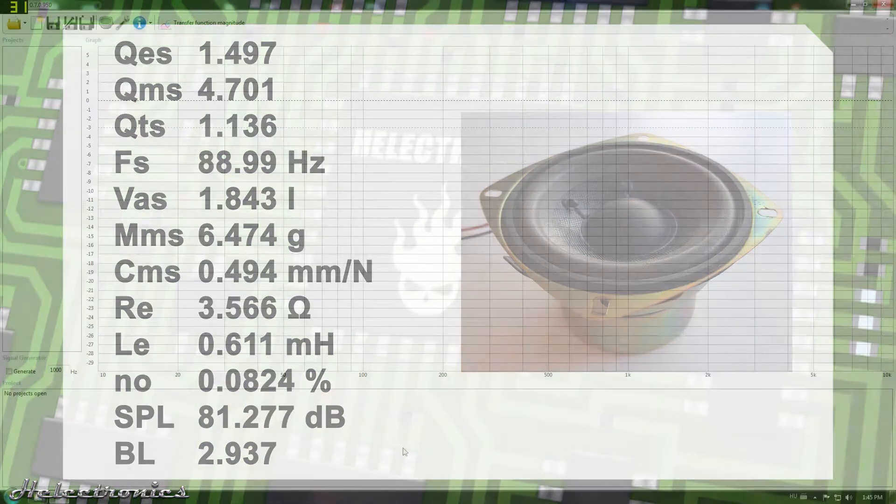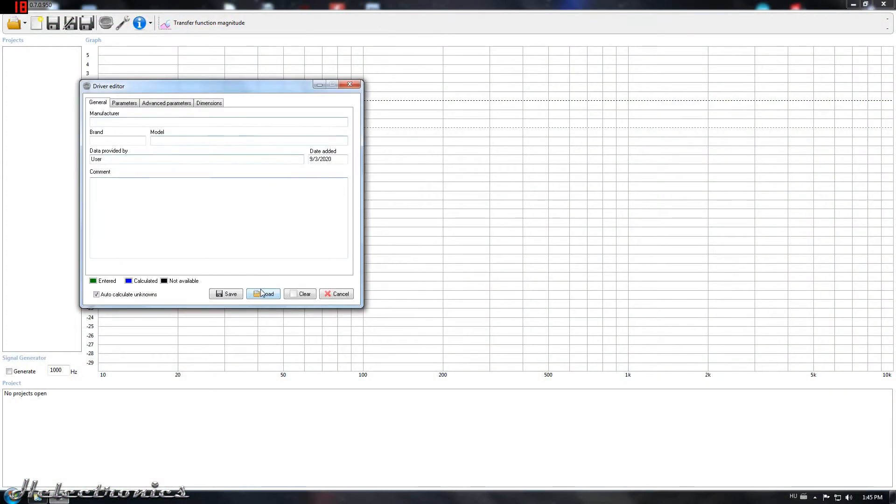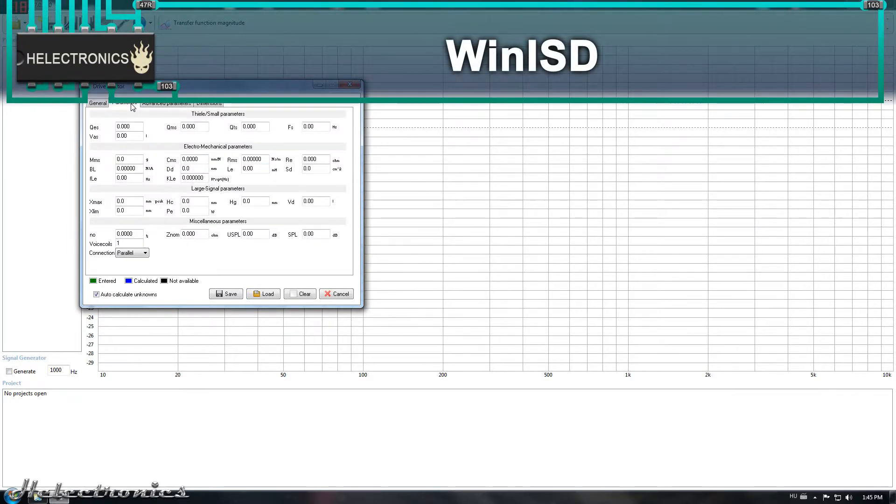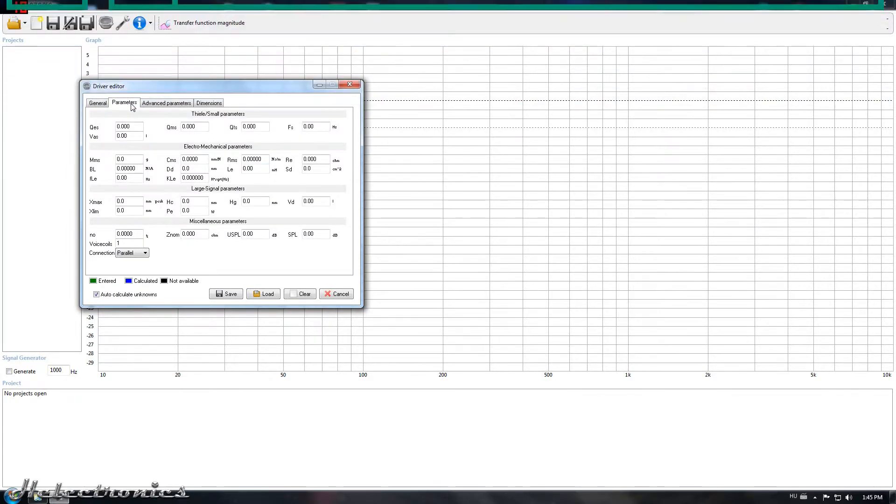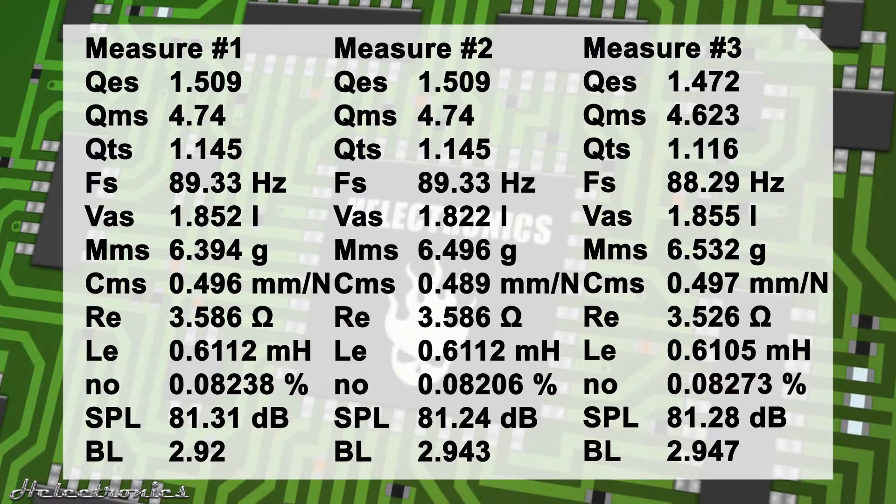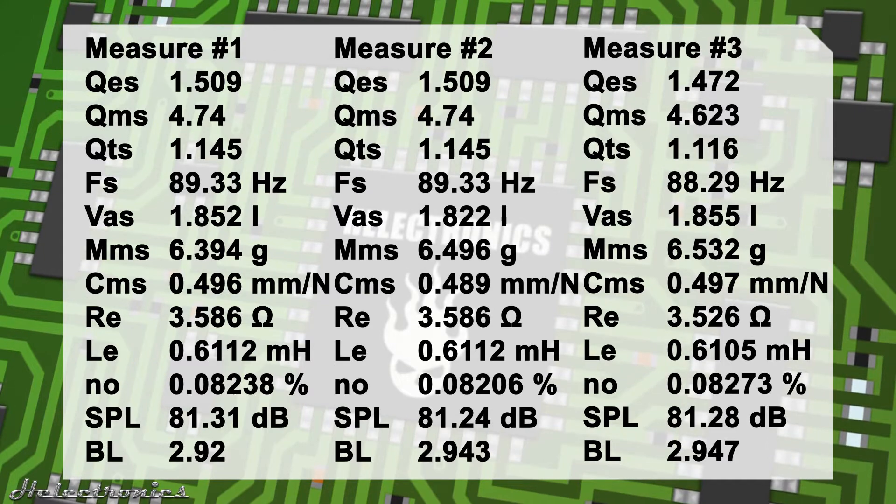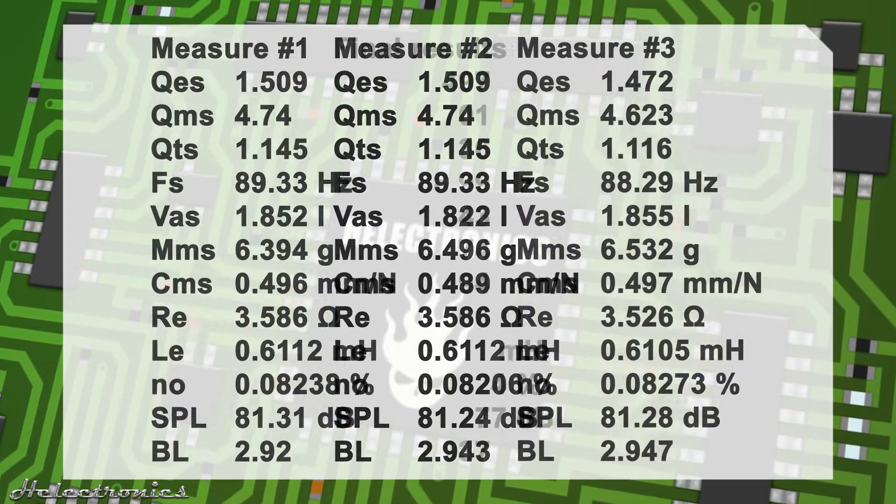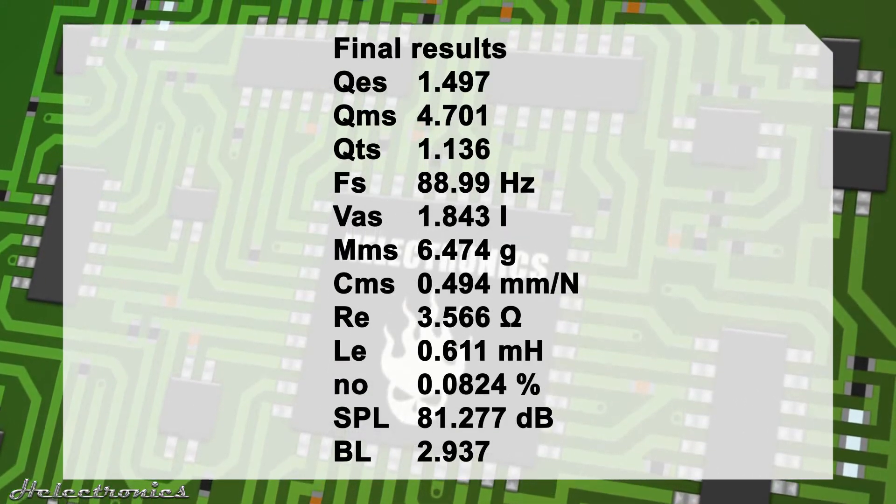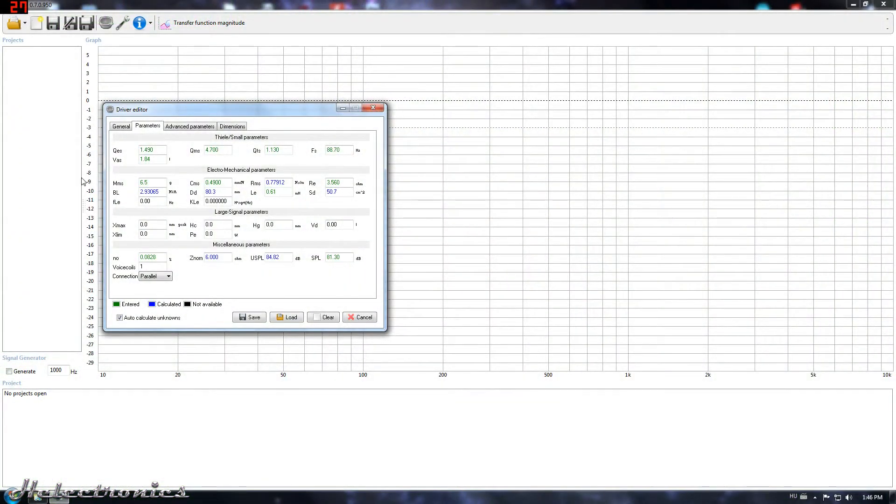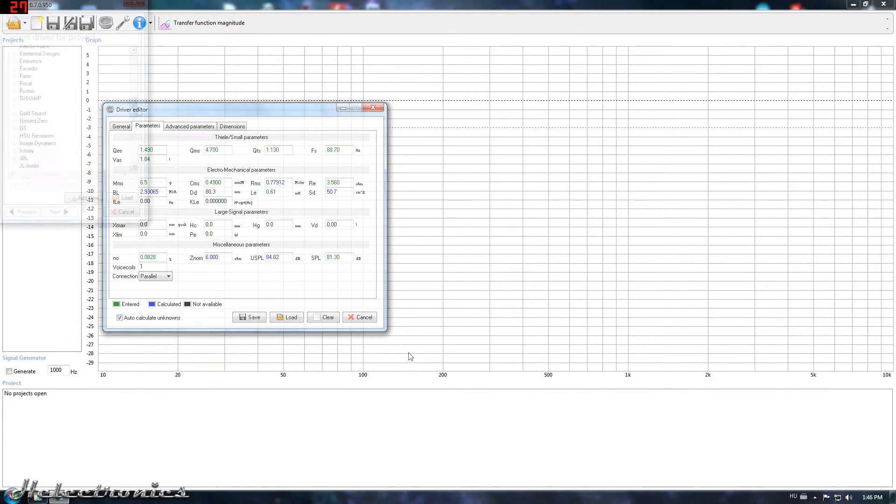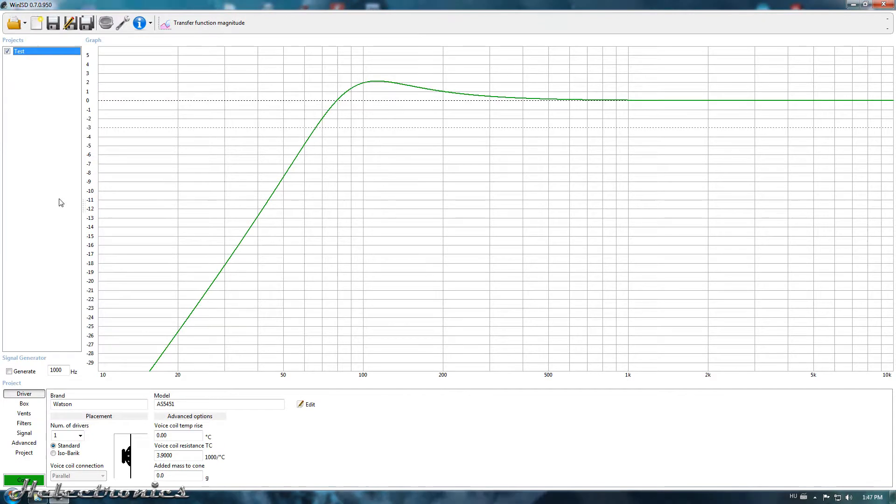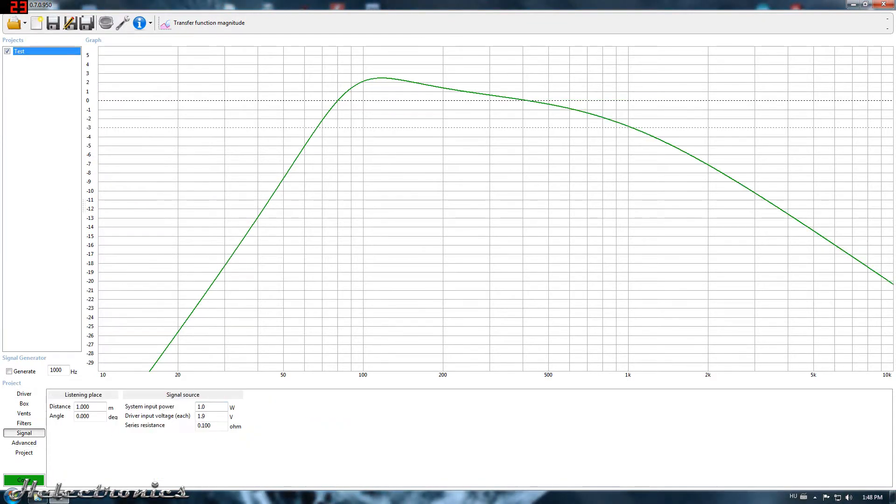The second step is to calculate the enclosure size and the transmission line or reflex tube size using the WinISD freeware software. In the driver editor the speaker parameters must be entered. When I measure a speaker with the DATS I usually do three measurements and I enter the average of the measured parameters. The WinISD automatically calculates the rest of the missing parameters and now the enclosure can be designed. I won't go in details on how to design a good enclosure in this video. Let me know in the comments if you want me to do a dedicated video.